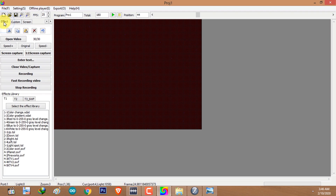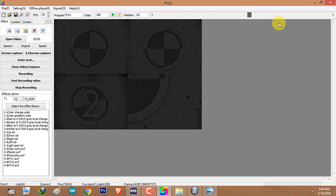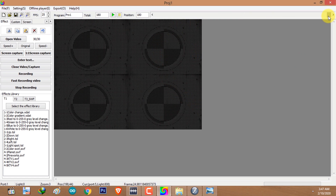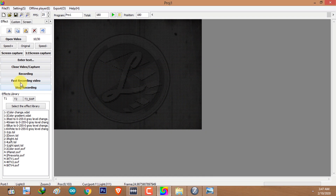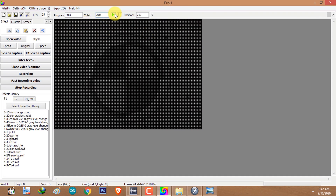I'm going to pause and add a last animation on the whole section. I'll add the logo on the whole section at the end. Select the last frame of the recording using the time slider, click on Open Video, select the logo, and click on Fast Recording Video. Now I'm going to play the animation.